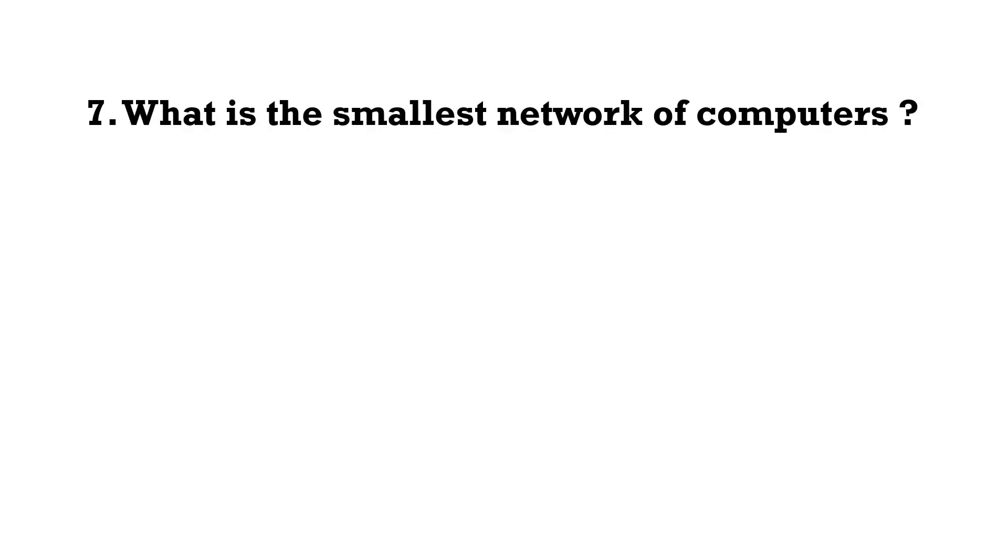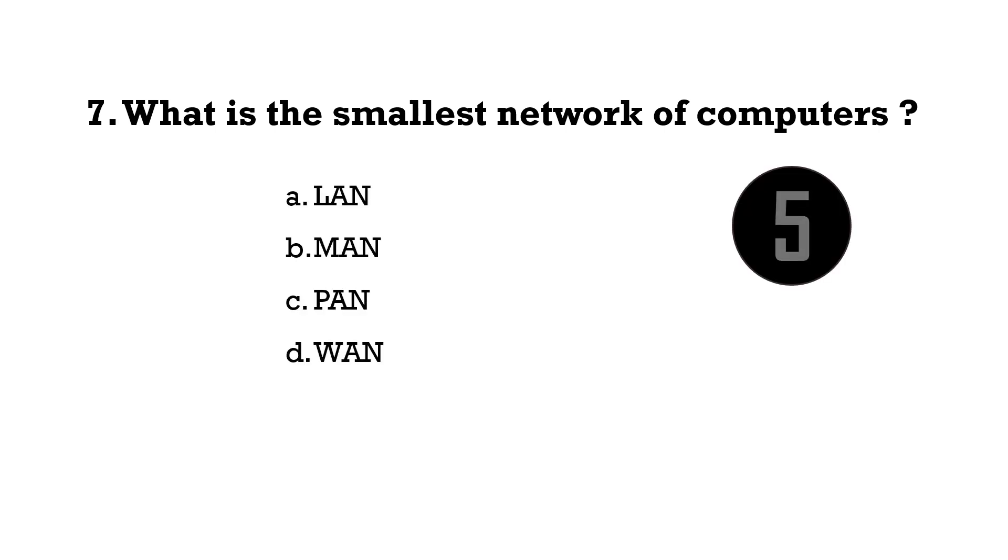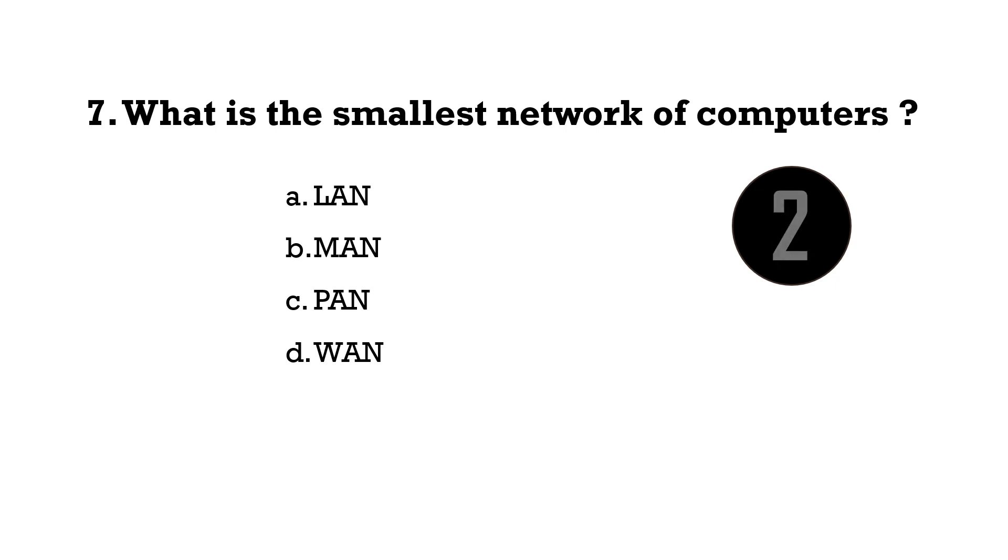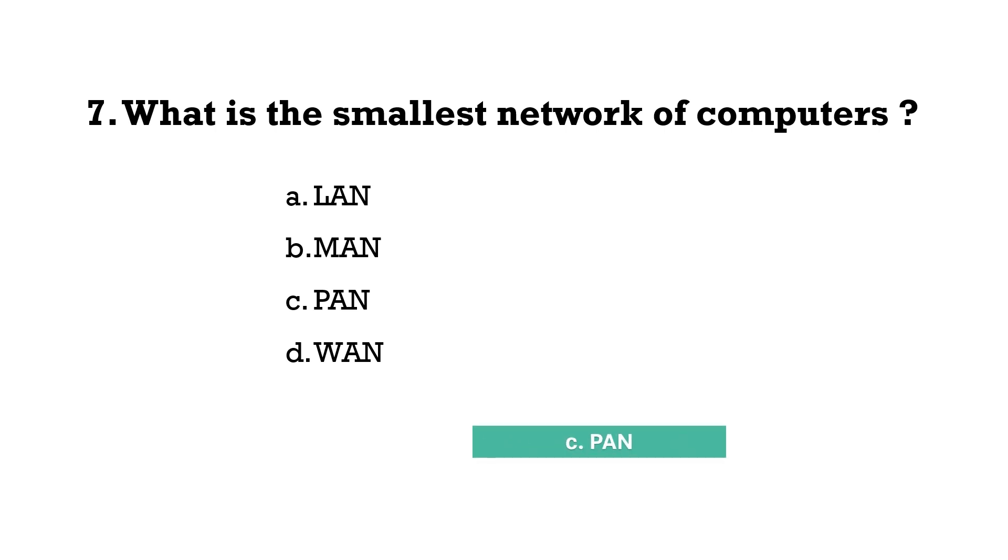Which is the smallest network of computers? PAN.